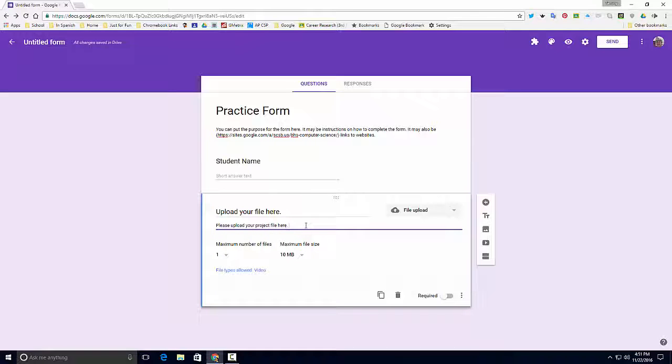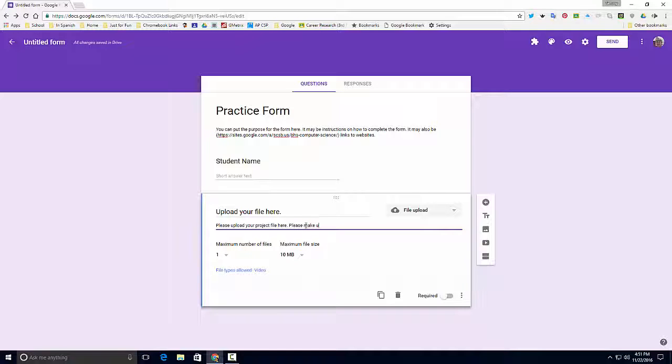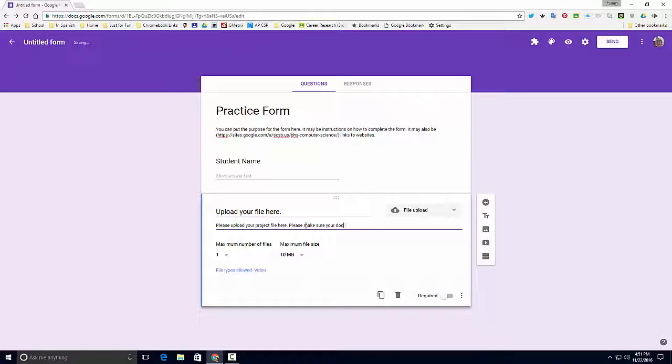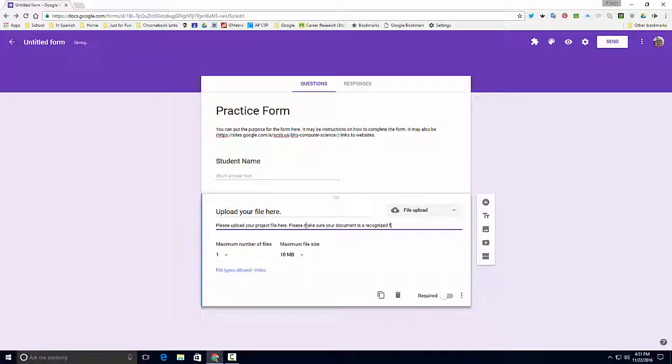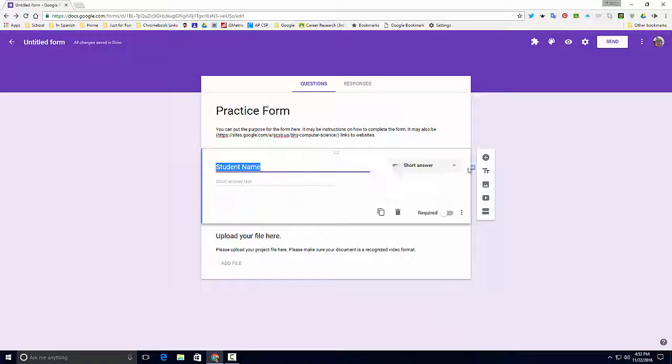I'm going to come back up here into the document to make - please make sure your document is a recognized video format. Okay, and so this is a very small form, but it will give us a...